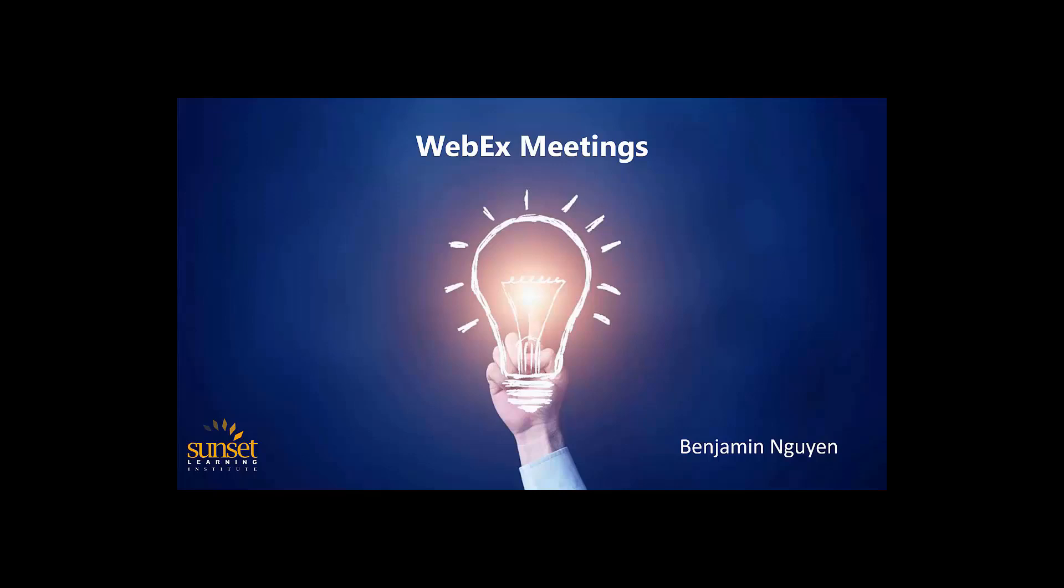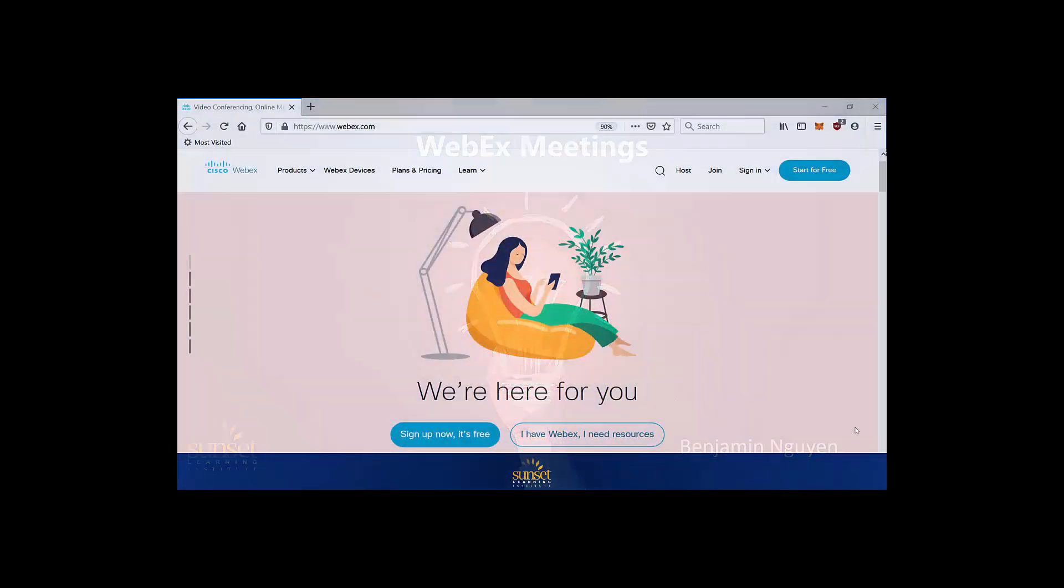Hello, folks. My name is Benjamin Nguyen, and I'm one of the many technical instructors here at Sunset Learning Institute. We've taught thousands of classes to students from all over the world, and we've been doing remote training now for a little over 10 years, so we've got a little bit of experience with working with various video conferencing solutions. And that's why I'm here with you today.